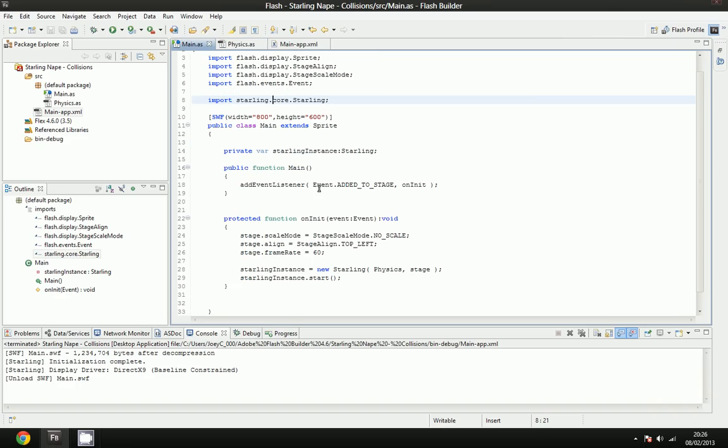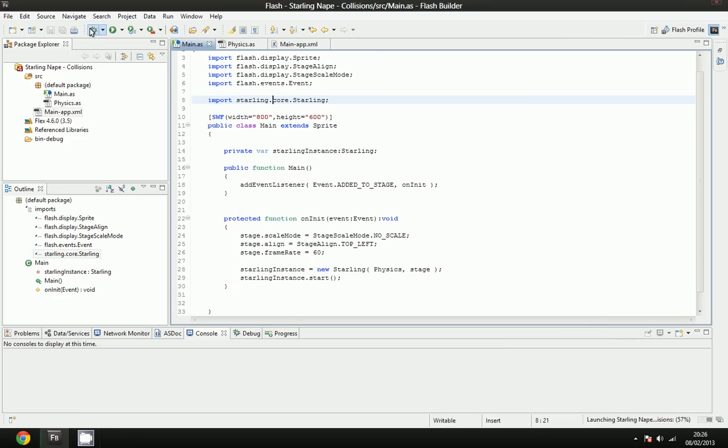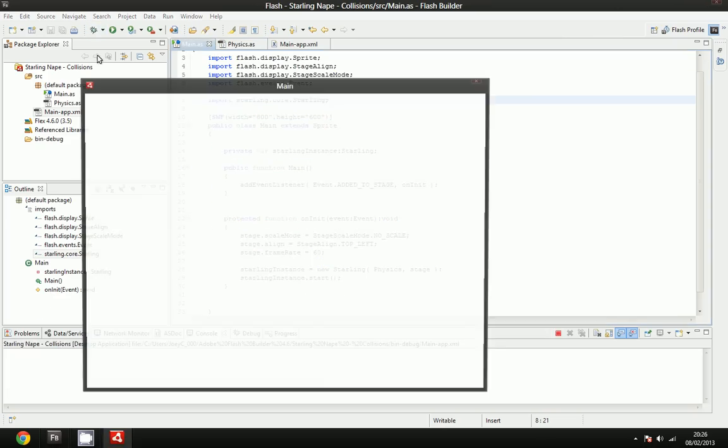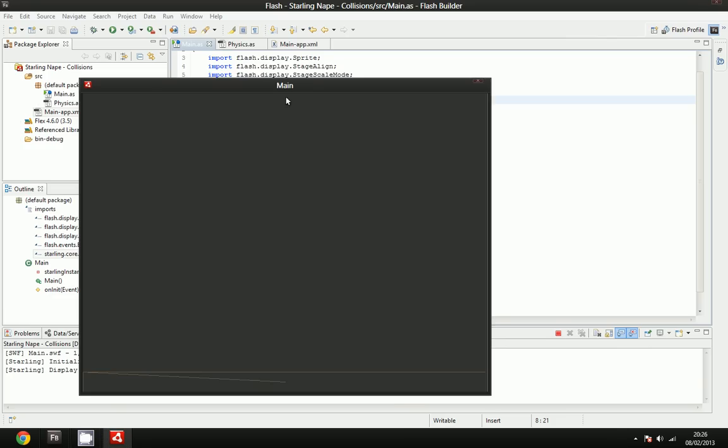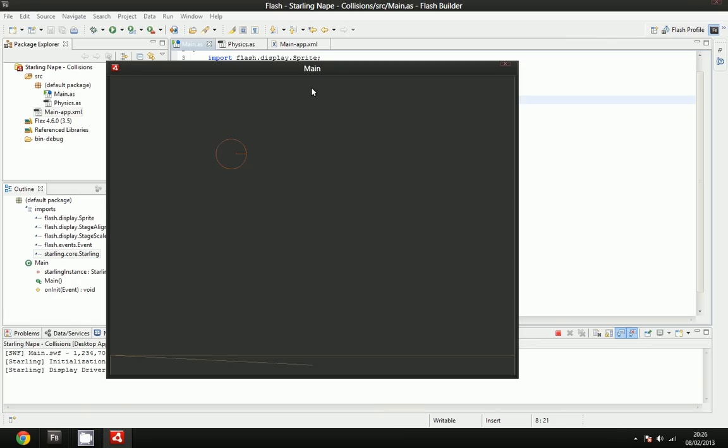We're going to go to the main class, and I'm going to firstly show you what we're going to end up with. It's going to look a bit like this. All it is,